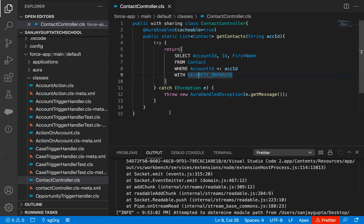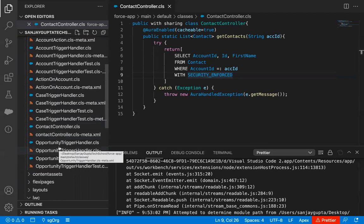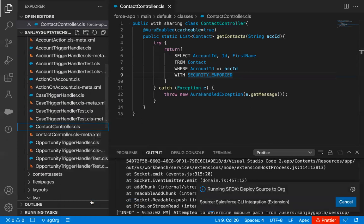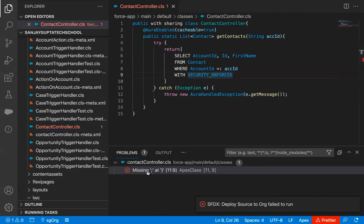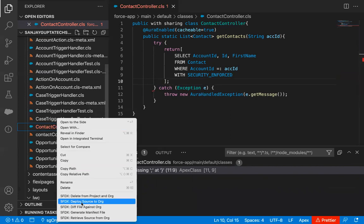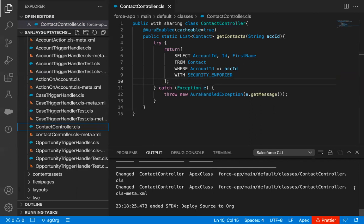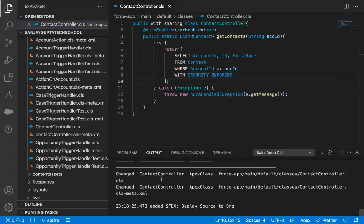Now after implementation of the class, you just need to deploy it from source to org. You can right-click on that class and click Deploy Source to Org so that your class will be deployed. It is showing some errors. Whenever there is any error in your code, you can go to Problems and the error messages will be available there. What I forgot — I just forgot to place a semicolon here. Now I'm saving this code and going to deploy it again. You can see this time it is deployed successfully with no error. Whenever you have errors in code, they will be available in the Problems tab, and if your deployment is successful you will see the results in the Output tab.